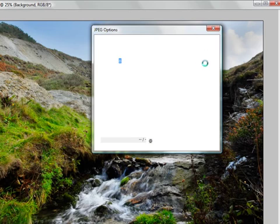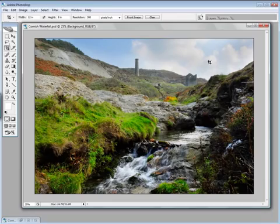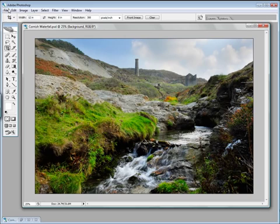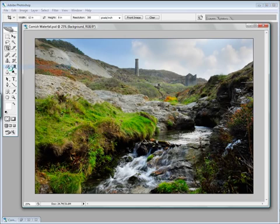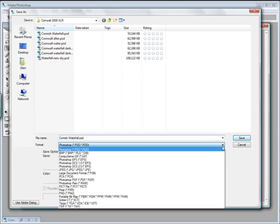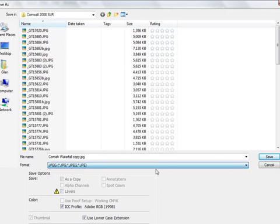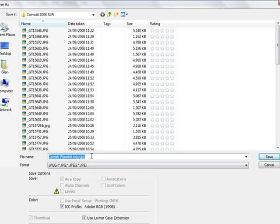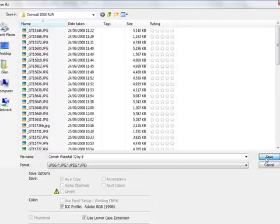Oh, just going to cancel out of there one second. Just a little tip for you. File, Save As. When you do come to save it, it's always a nice idea, I quite like to save it with the size on the end. So for instance, in this one, if we say 12 by 8, just when you're looking for lots of pictures of the same picture, it just helps you find the one you're looking for. So Cornish waterfall 12 by 8. Click on save.